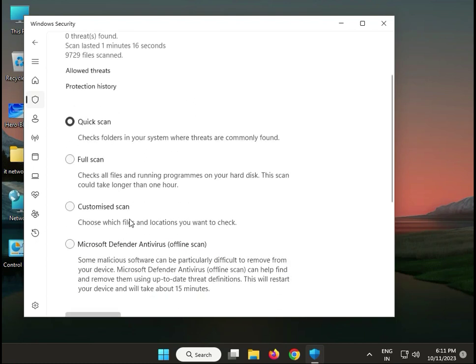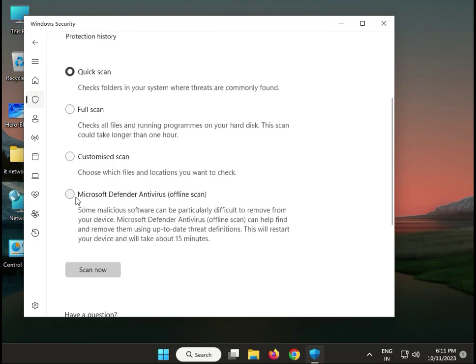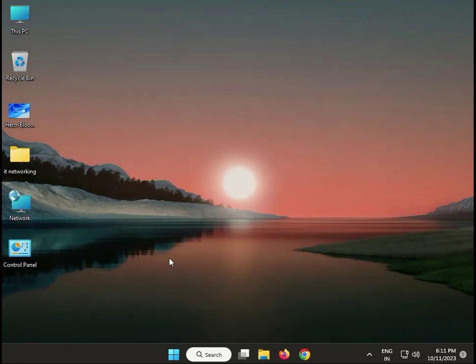Scroll down and select Microsoft Defender Antivirus offline scan. This will take about 15 minutes to scan your system fully. Click Scan Now, then close it.